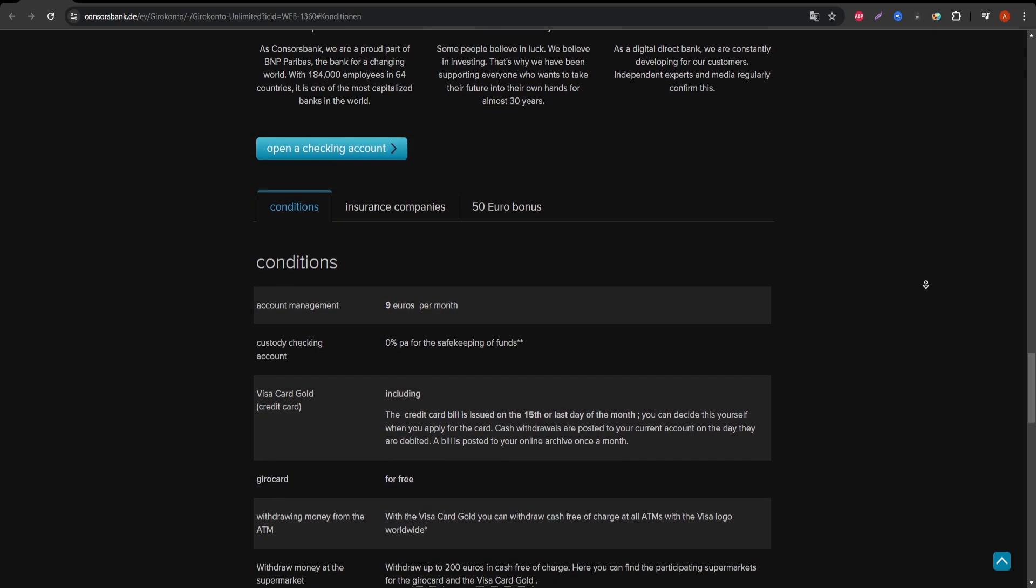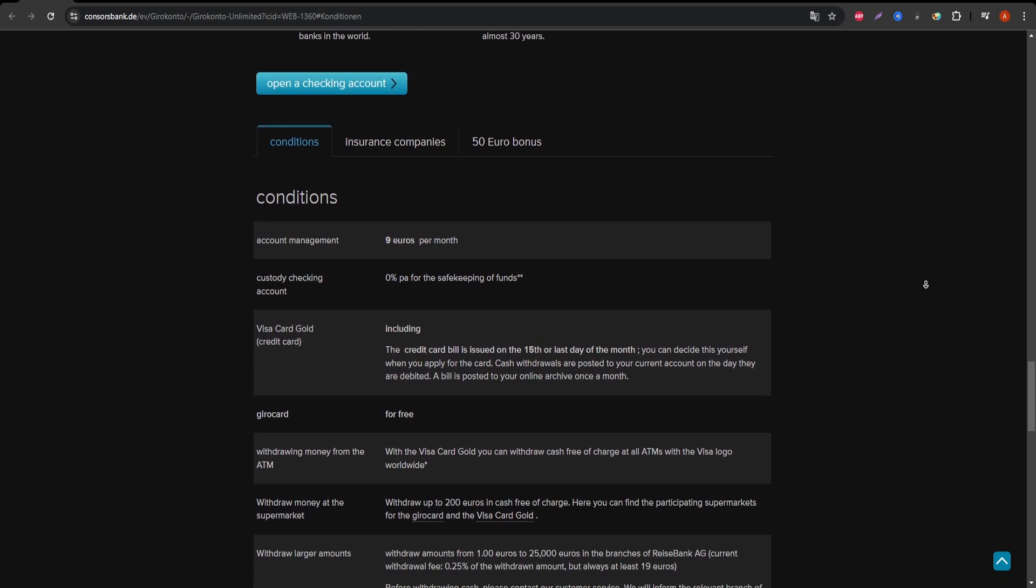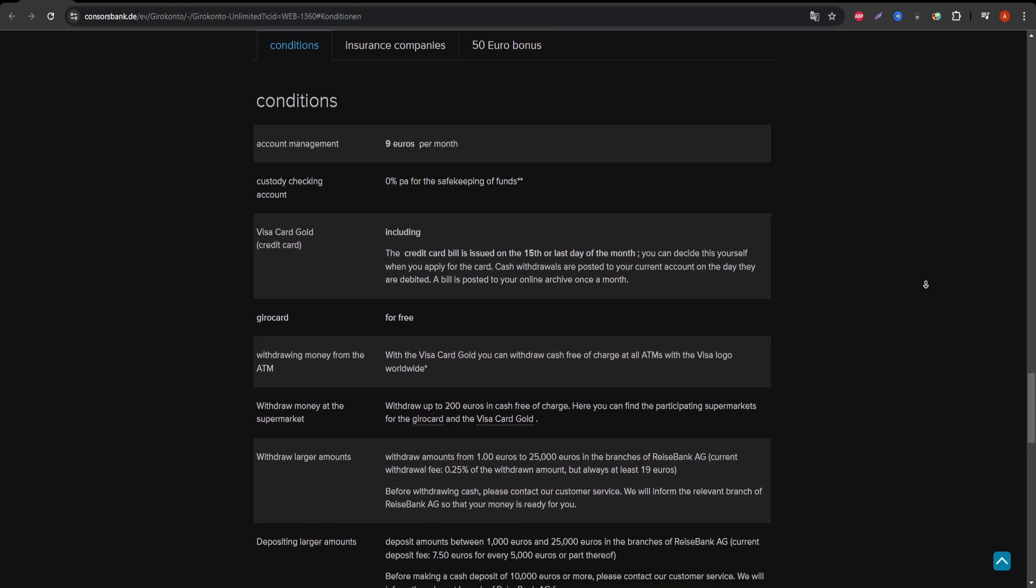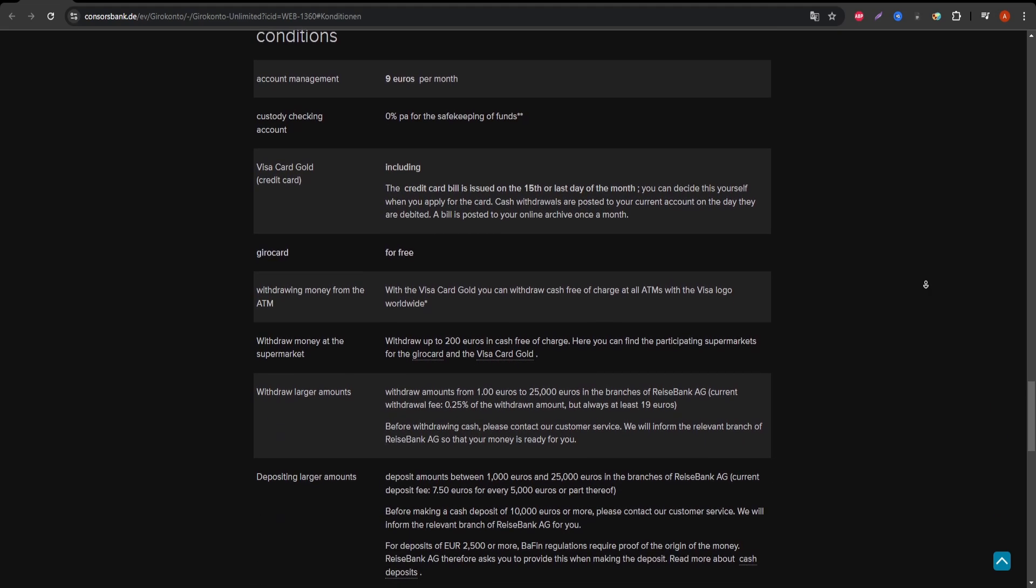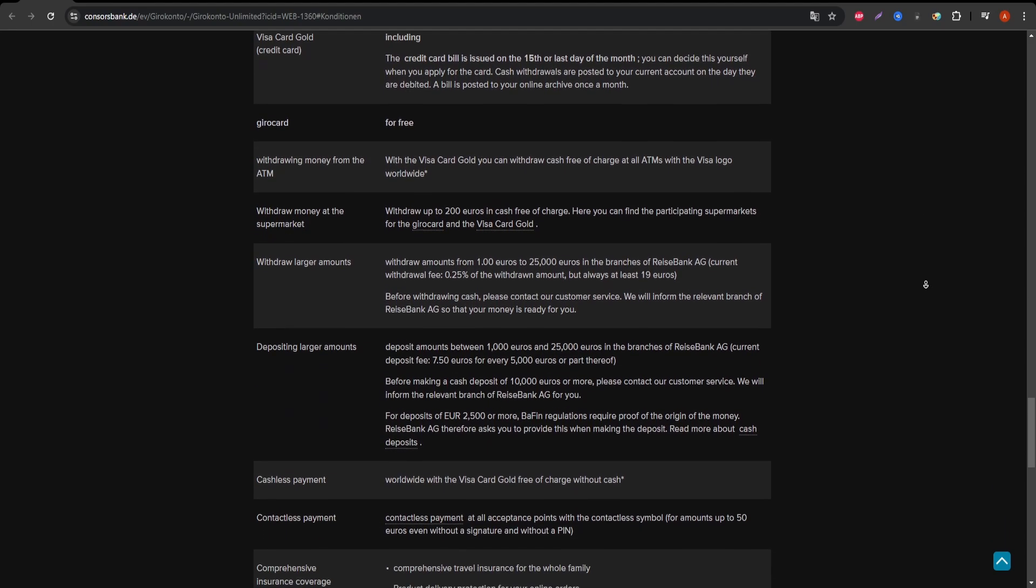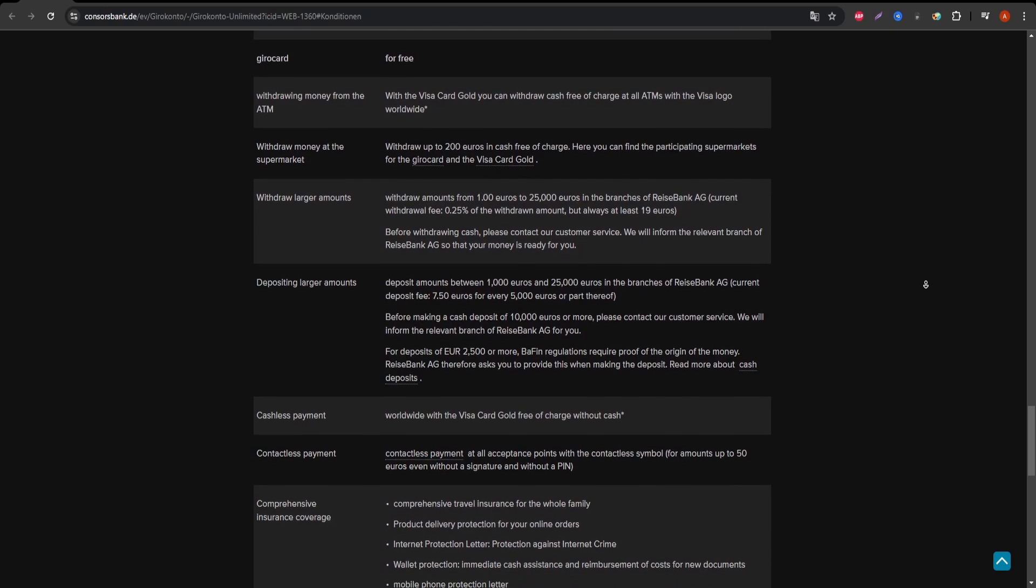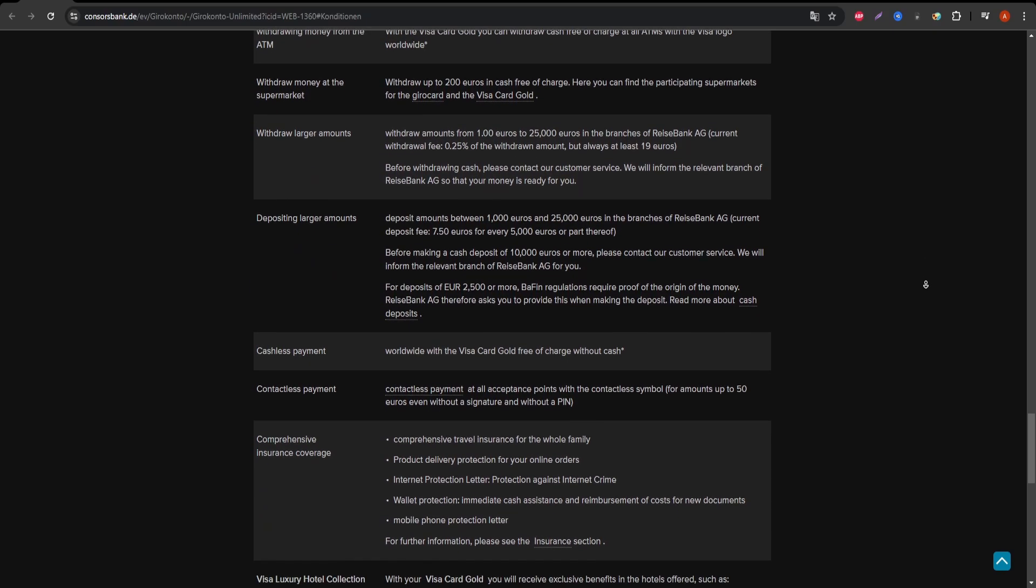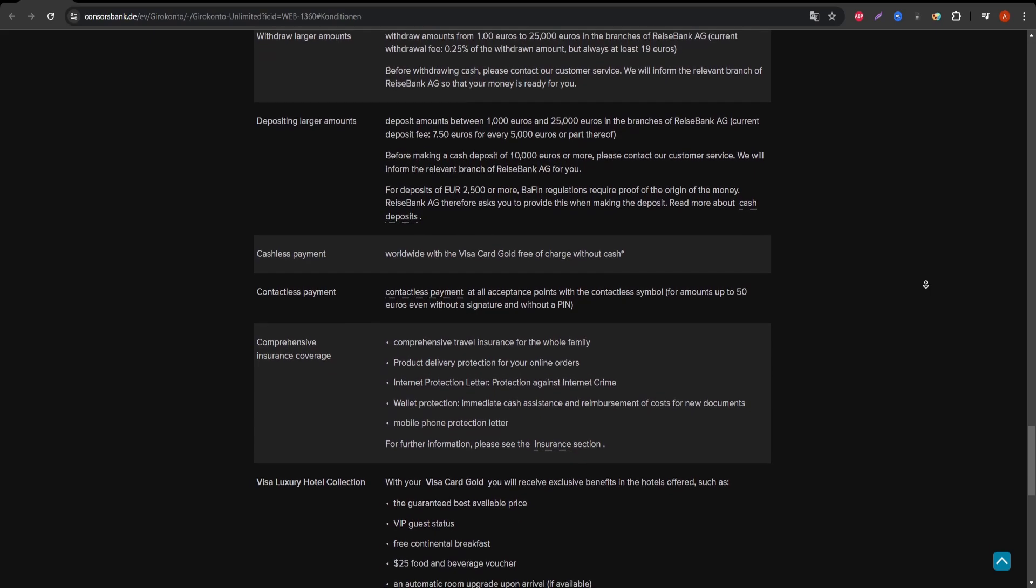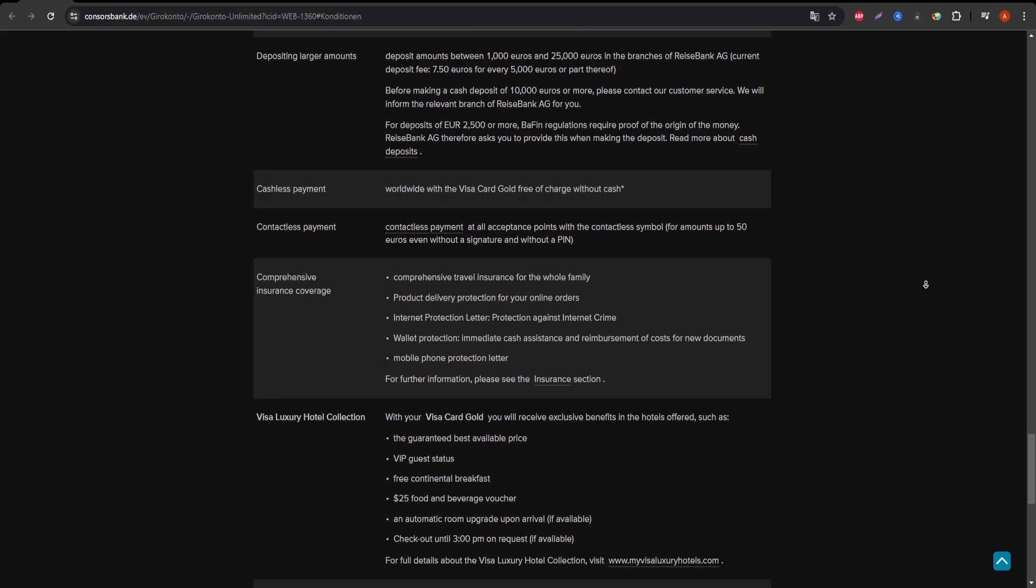Now, let's talk about some disadvantages. The interest rate on the card is relatively high, up to 14% for purchases. So if you're not planning to pay off your balance in full each month, you might want to think twice about using this card for large purchases. Also, there's no rewards program attached to the Visa Gold.